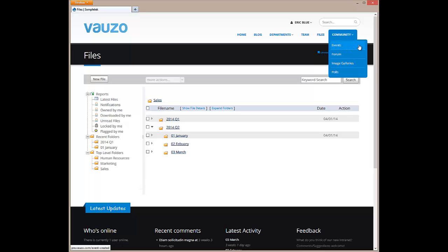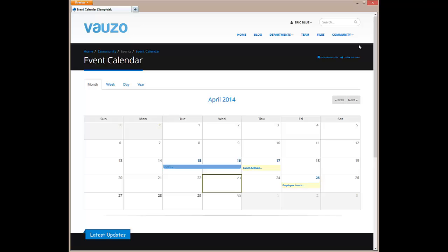The event calendar allows you to share company-wide events and important dates.